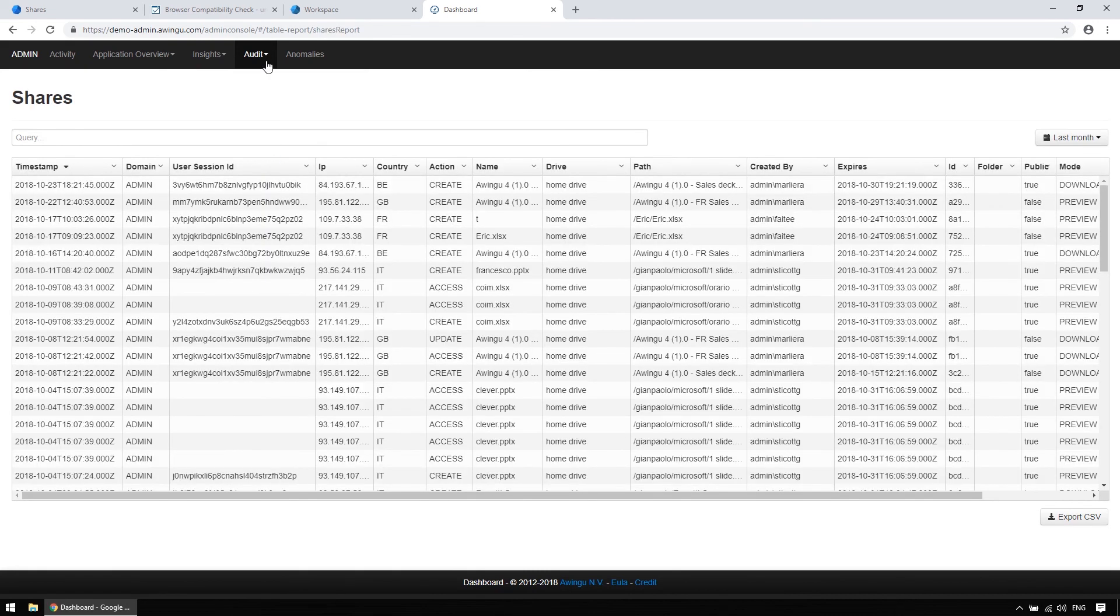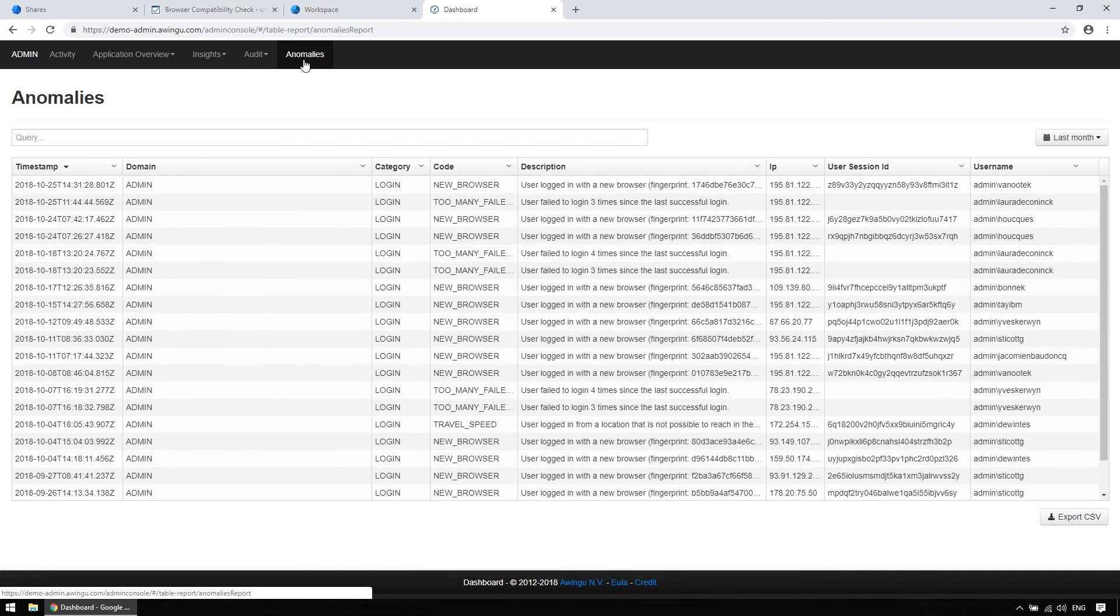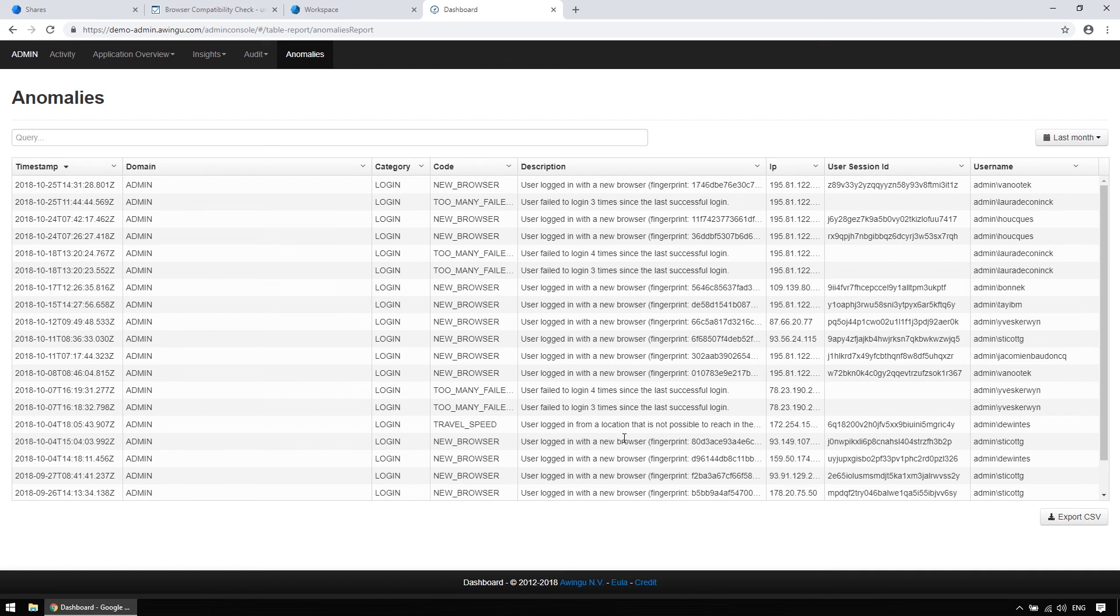And furthermore, Awingoo logs anomalies, such as someone logging in with a new browser, or opening sessions in two countries at the same time.